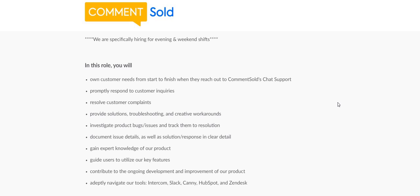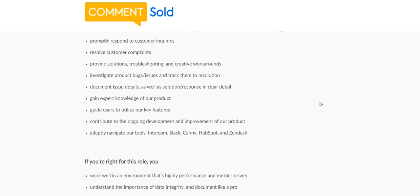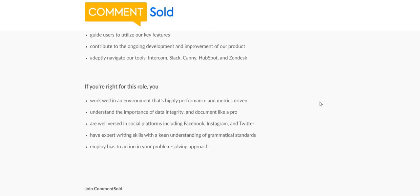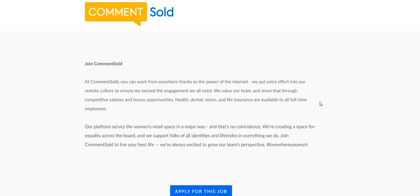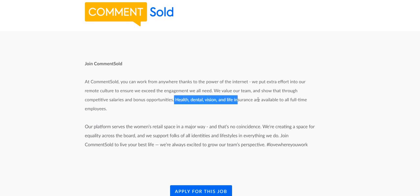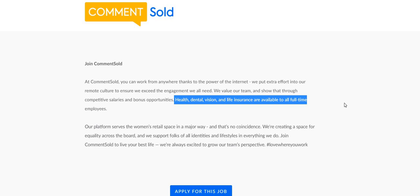Gain expert knowledge of our products, guide users to utilize our key features, contribute to the ongoing development and improvement of our product. I will be sure to leave a link down below in the description box so you guys can go ahead and apply for this position. The position, they also offer health, dental, vision, and life insurance. It is available to all full-time employees. We ask that you please do your own research.